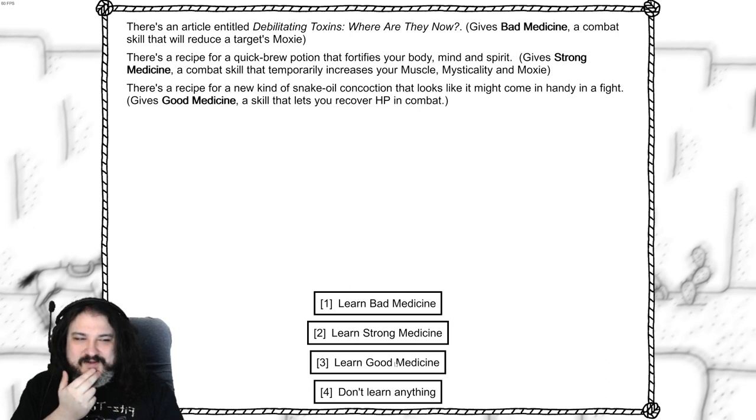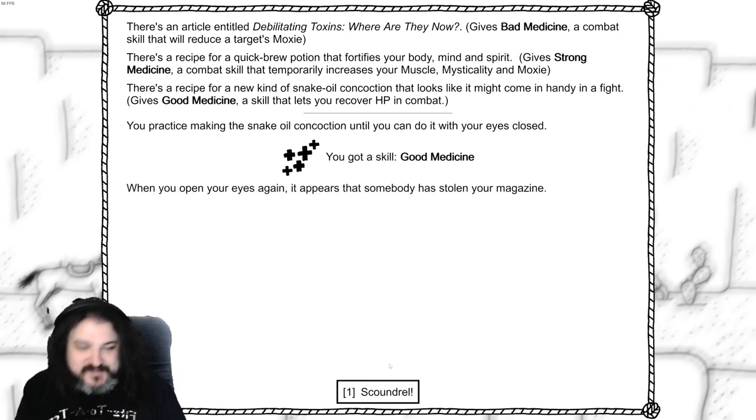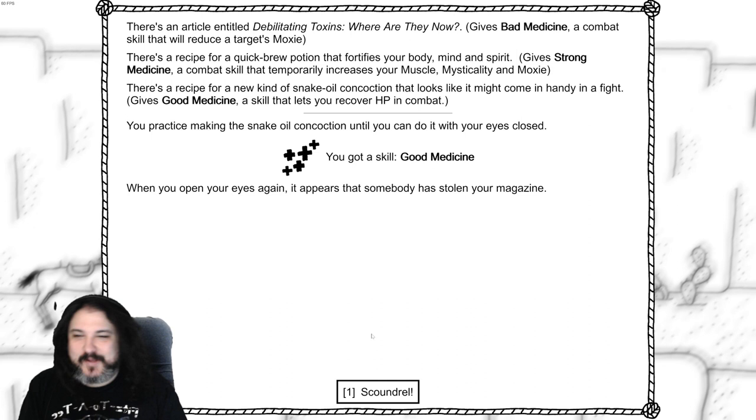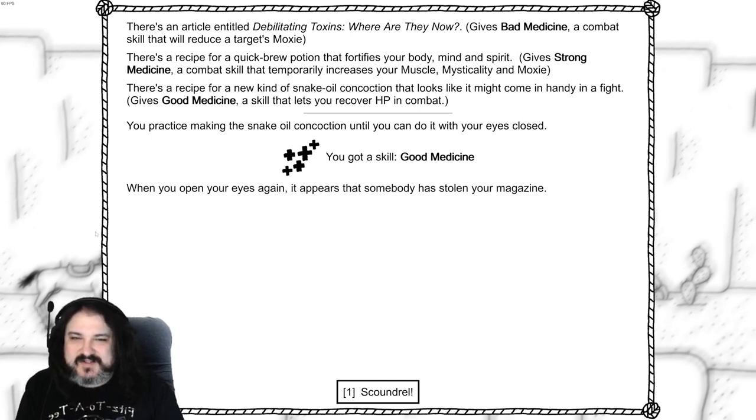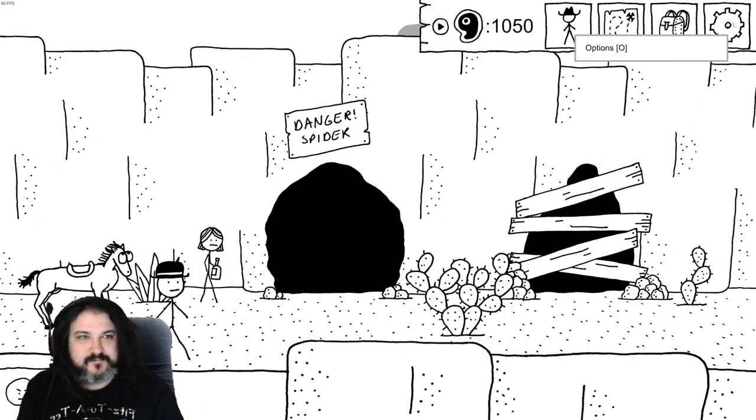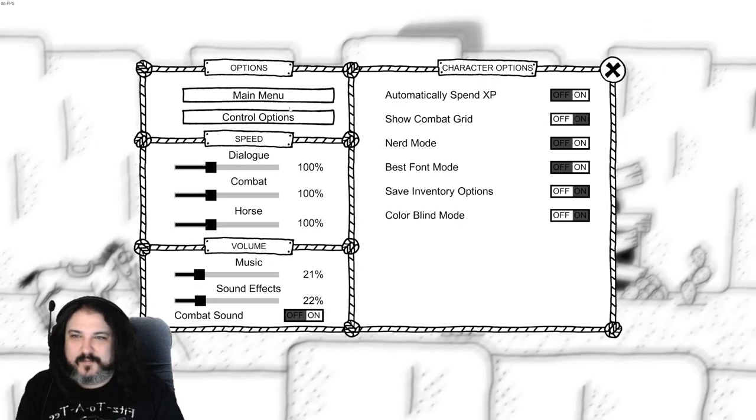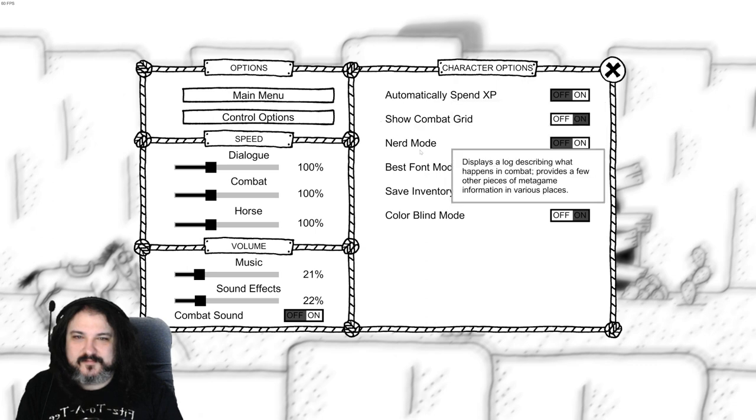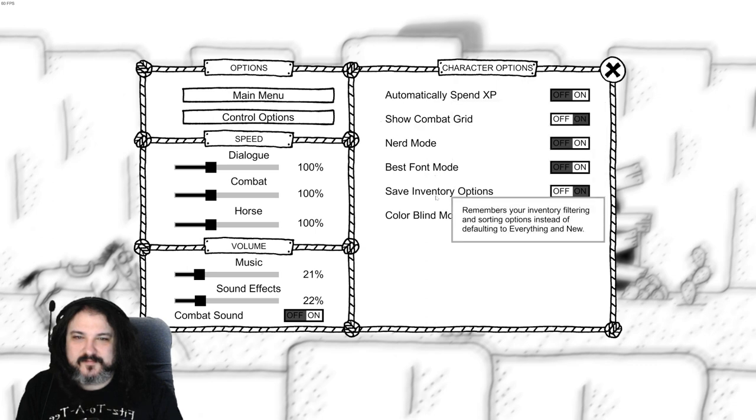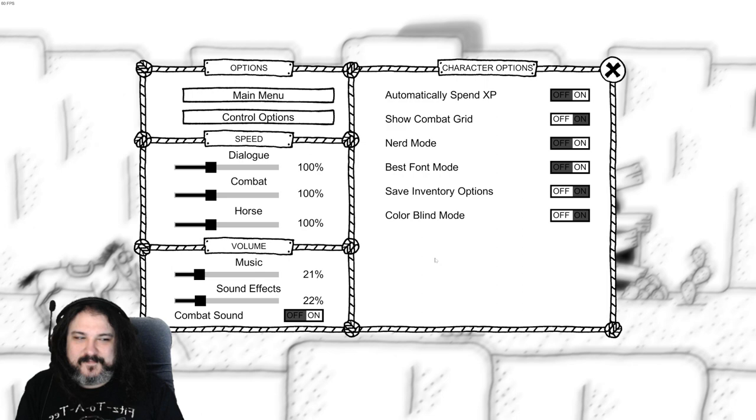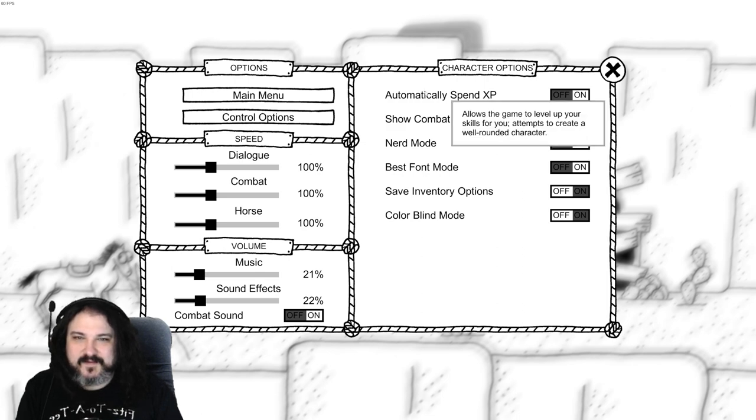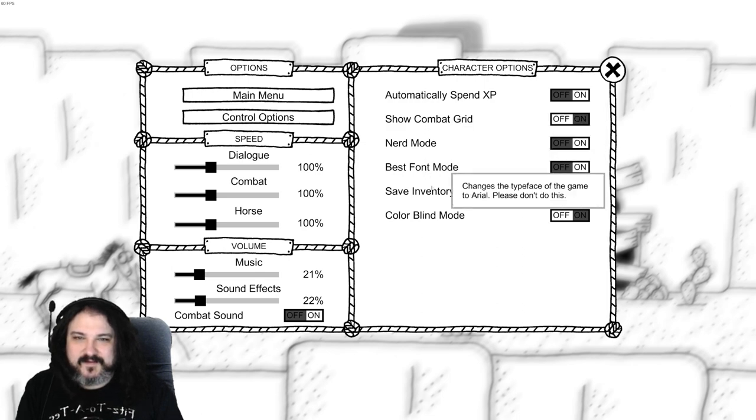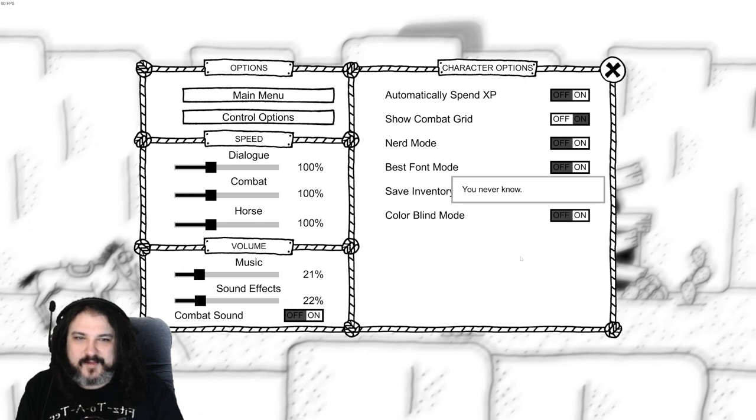You wouldn't play this game for one reason, it's too white. Racist. I wonder if there is a dark mode for this game, night mode. When you open your eyes again, it appears that someone stole your magazine. Scoundrel. Where's night mode? I want to say there's a tan mode, that'd be nice. Not seeing it though. Color blind mode on.